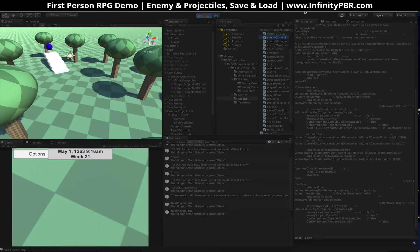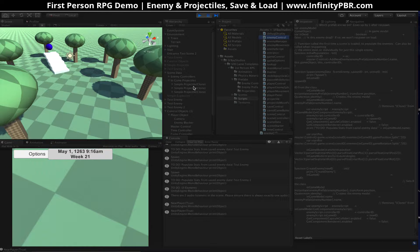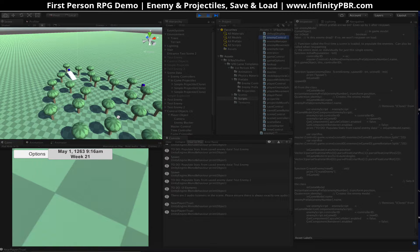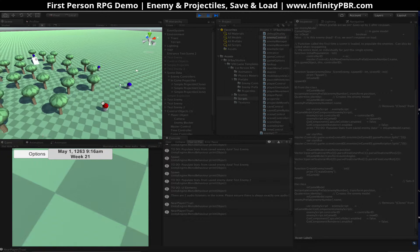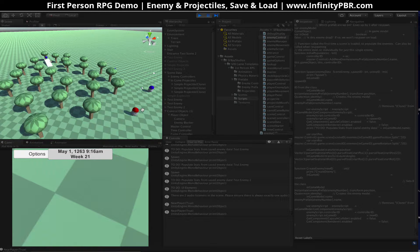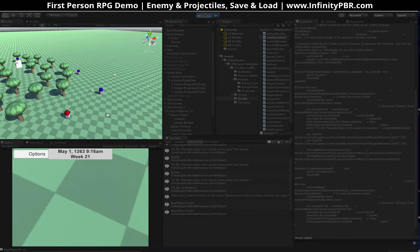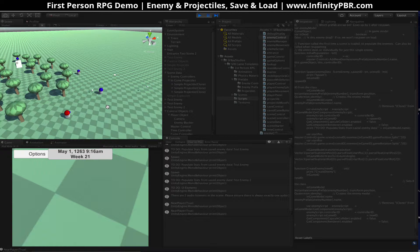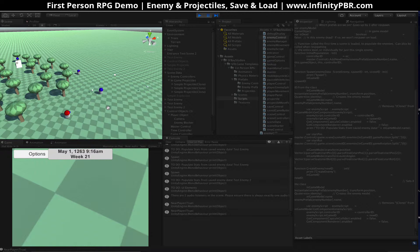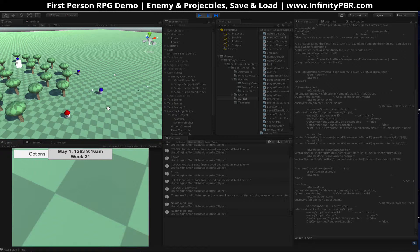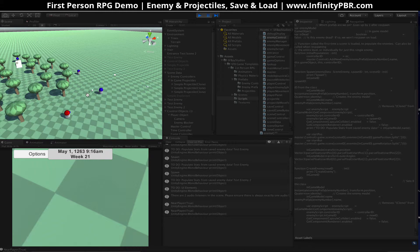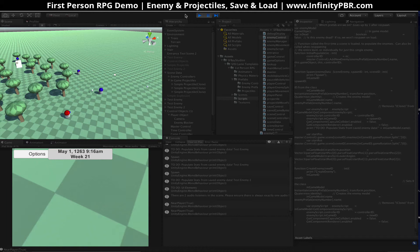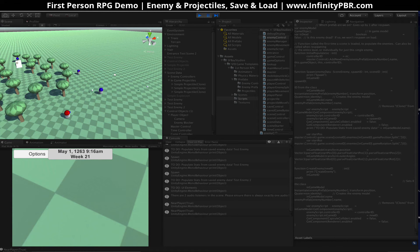And yeah, so now we've got enemies that will follow you around. They will shoot at you. They will attack you. They will pause and resume. And the projectiles themselves will pause and resume and save. So that's all good. Enjoy.